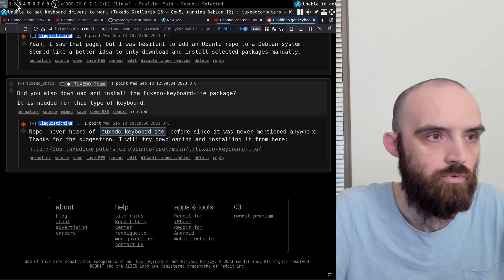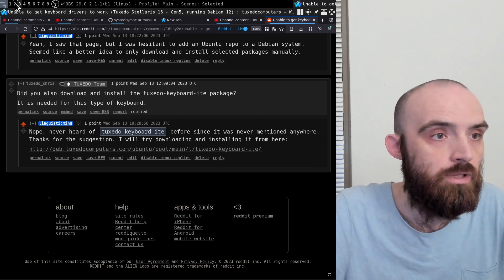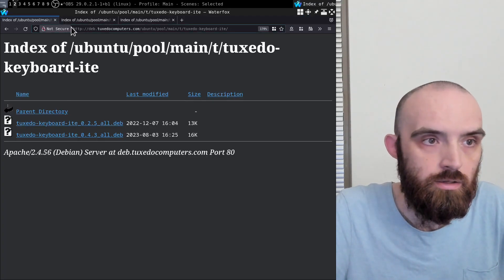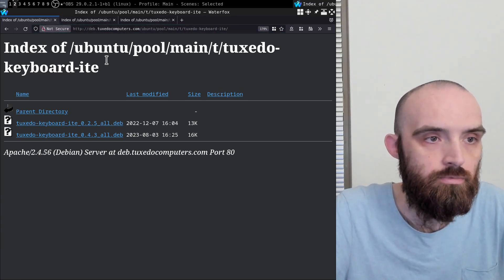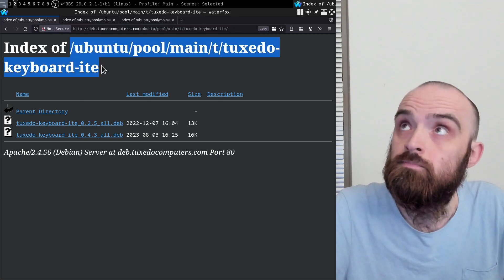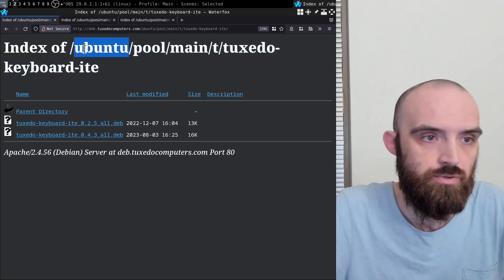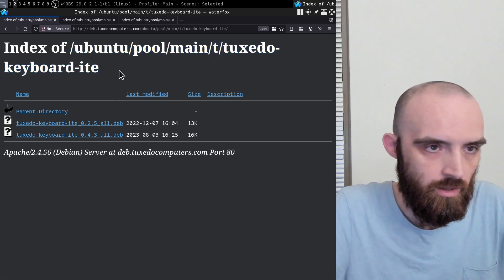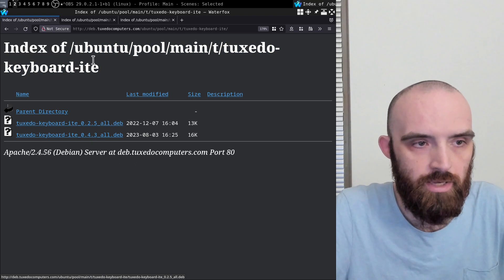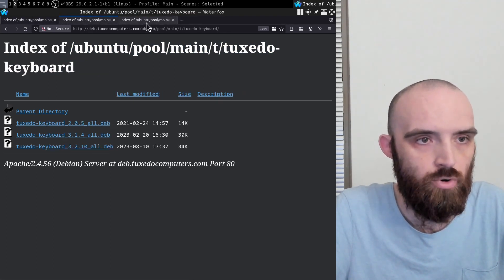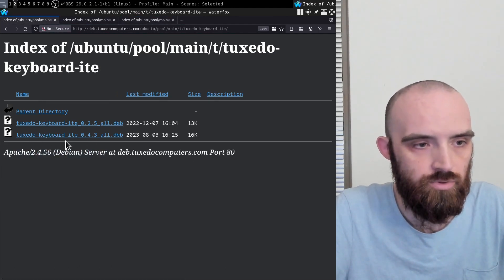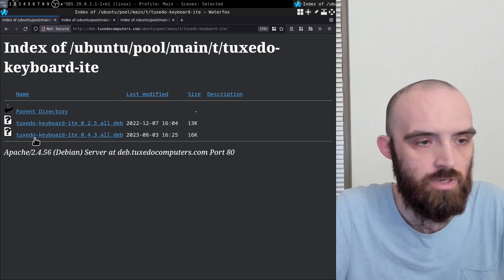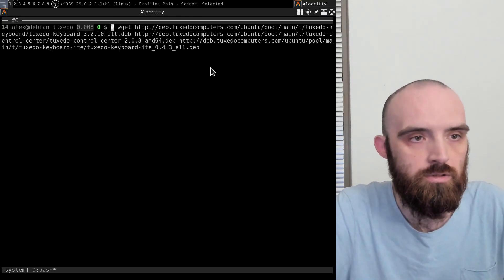So I went ahead and copied these links from these pages in Tuxedo repository. Instead of adding the Ubuntu repository to my Debian system, I am kind of hesitant to do that, so I just downloaded the latest versions of these packages: Tuxedo keyboard, Tuxedo control center, and this new one that was just suggested to me, Tuxedo keyboard ITE. I copied links to them.